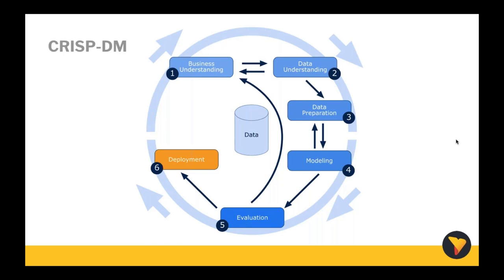And finally the deployment phase, where you deploy your model into a production environment like Yellowfin to gain that business value. Roger, you already seem to have spent some time studying this data set and you think you already know my fate regarding my prediction. Can you take us through what it's all about?